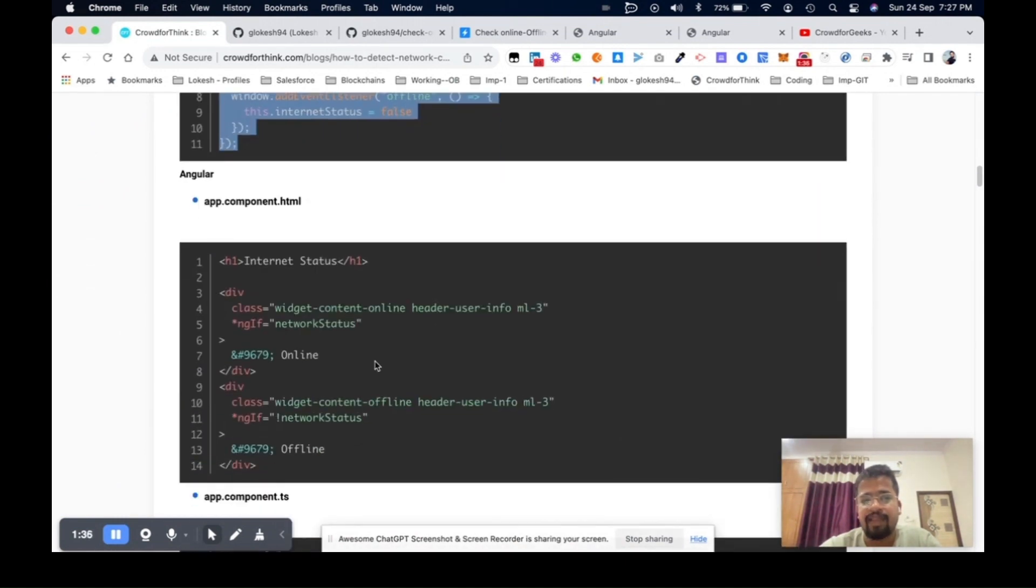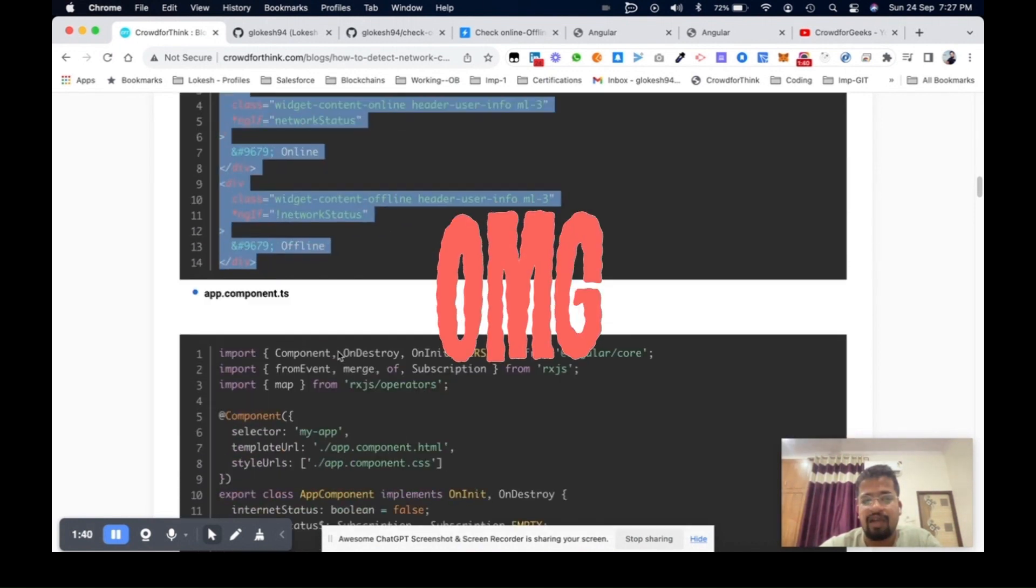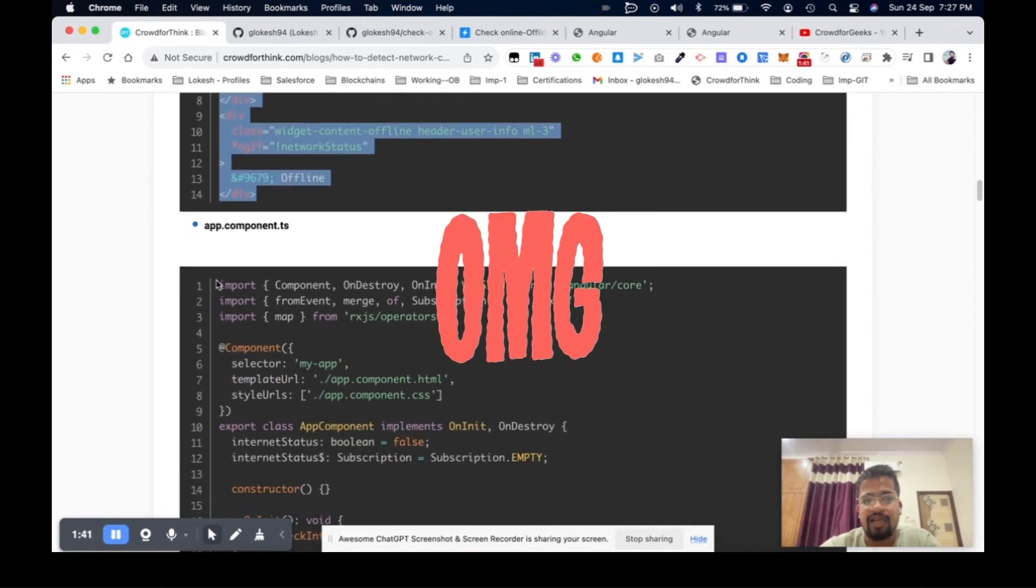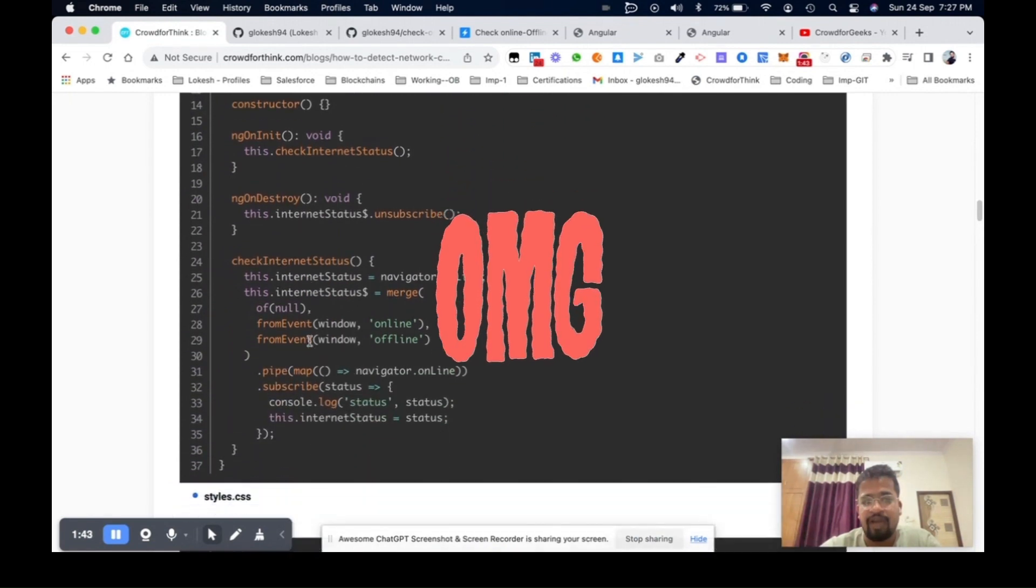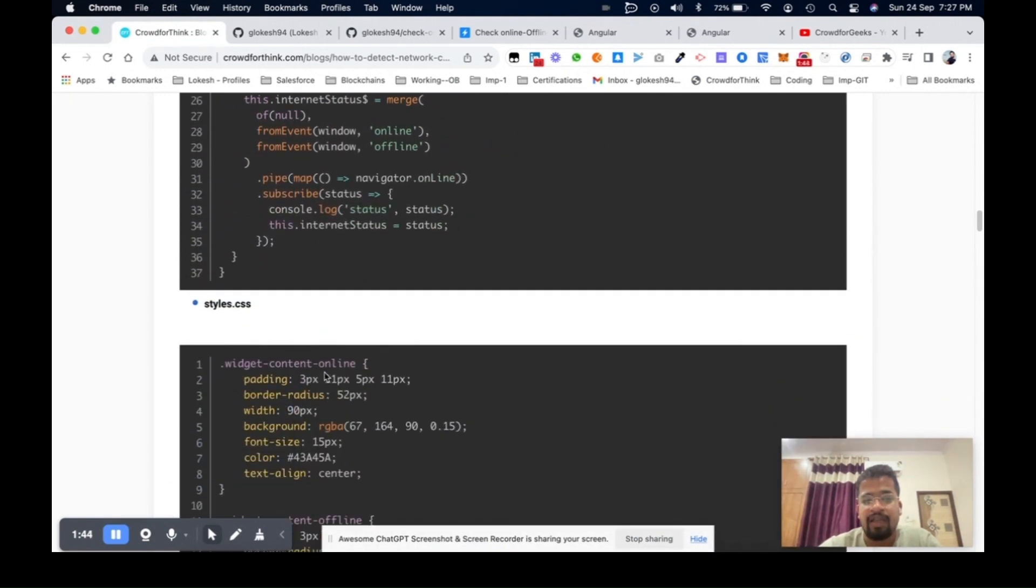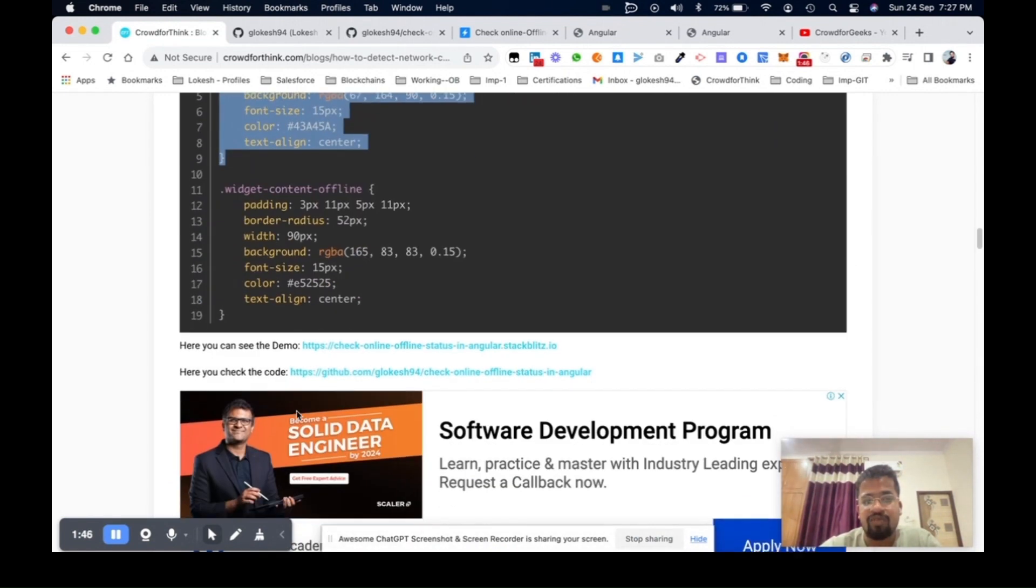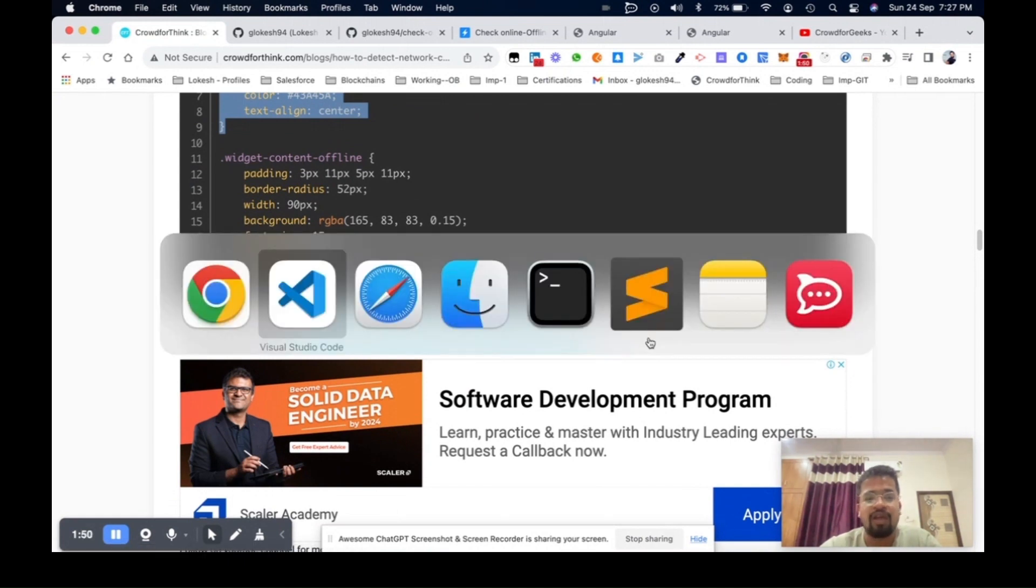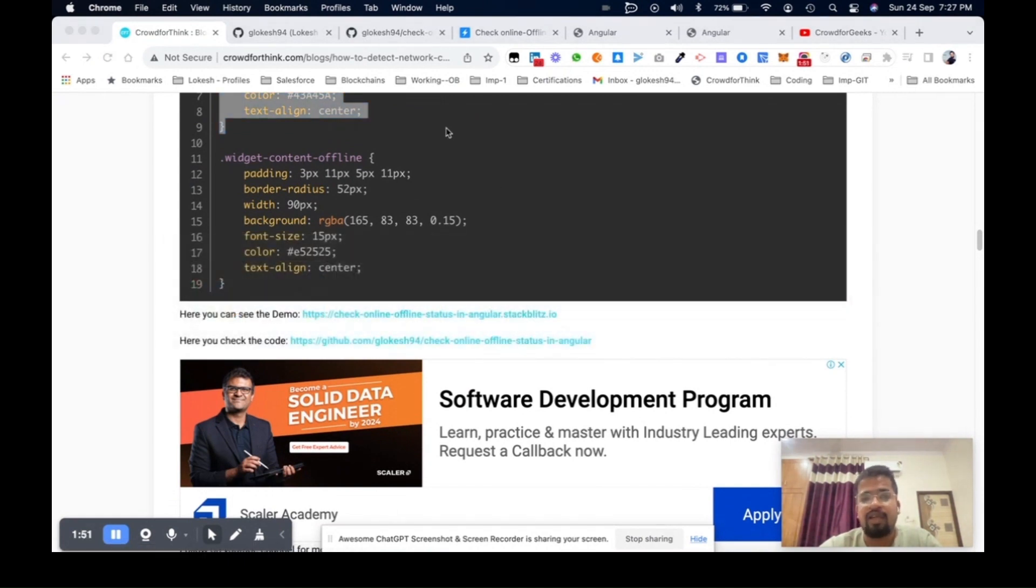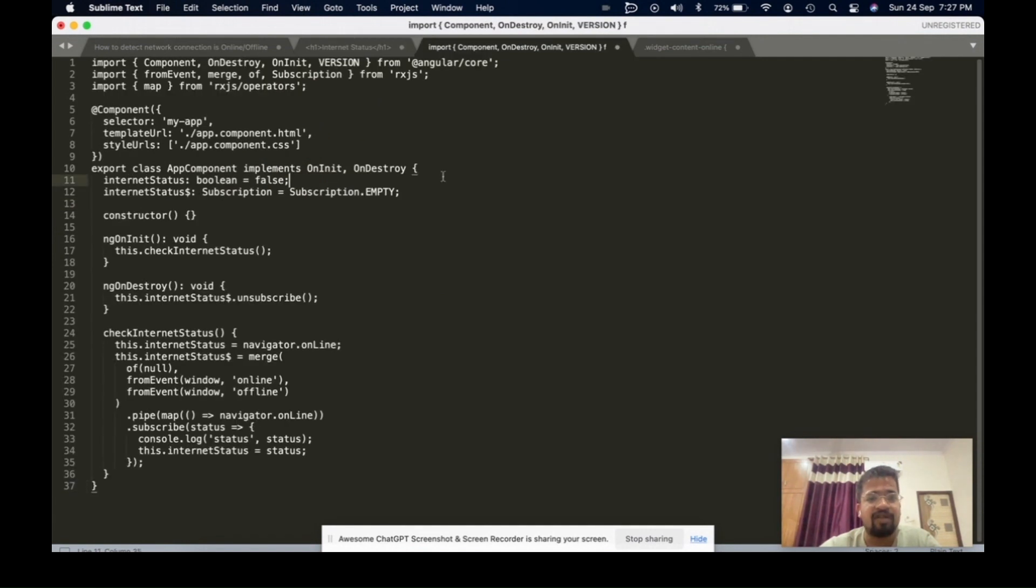This is the simple JavaScript code, then the HTML code for the app component file and the TypeScript code here. Then this is the simple CSS that was written, and here is my demo on the GitHub URL.